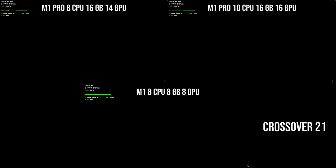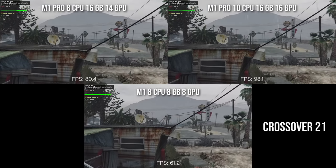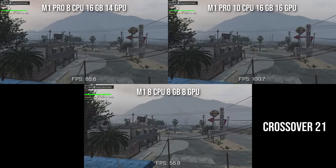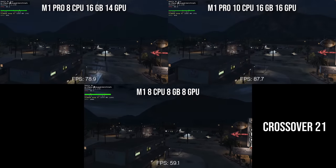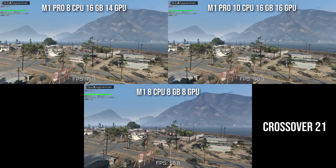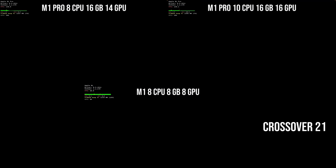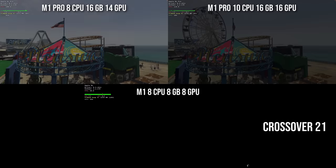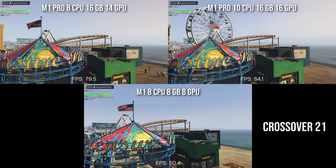Even on the original M1 chip we were getting about 40 to 50 frames per second, but now with the upgraded M1 Pro and the additional CPU cores, RAM, and GPU cores, we're getting sometimes close to 90 or 100 frames per second. Between the base M1 Pro, which has two fewer CPU cores and two fewer GPU cores, there's actually not that much difference between them.